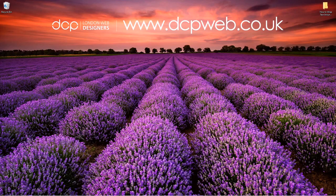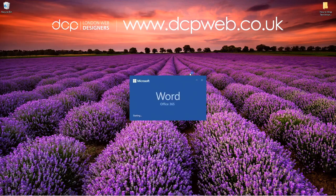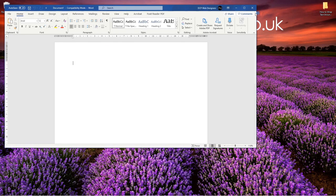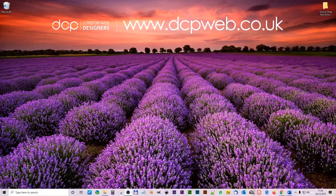Hi and welcome to this DCP web tutorial. In today's tutorial I'm going to show you how to wrap text around an image using Microsoft Word. Let's go ahead and open up a blank Word document. We've just got this blank Word document and we want to add some text and some images in here, then wrap the text around the image.